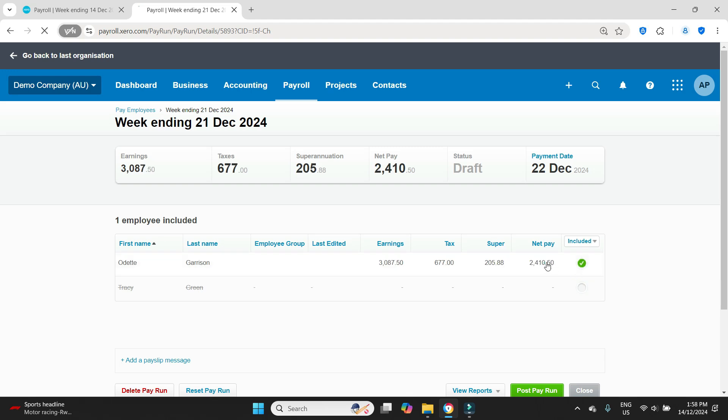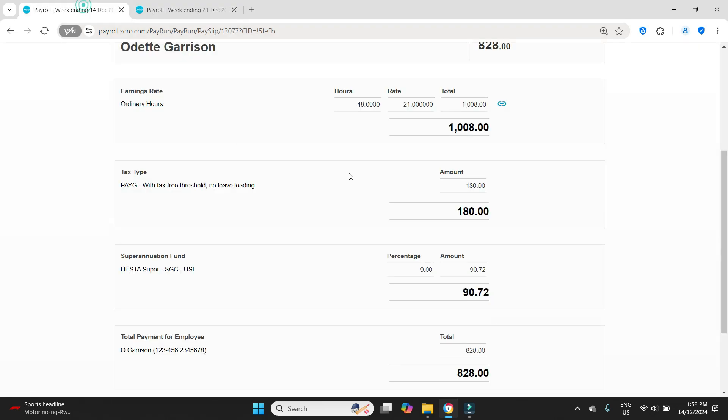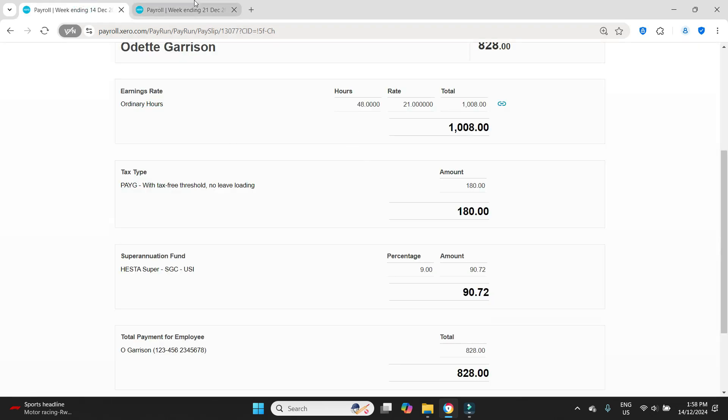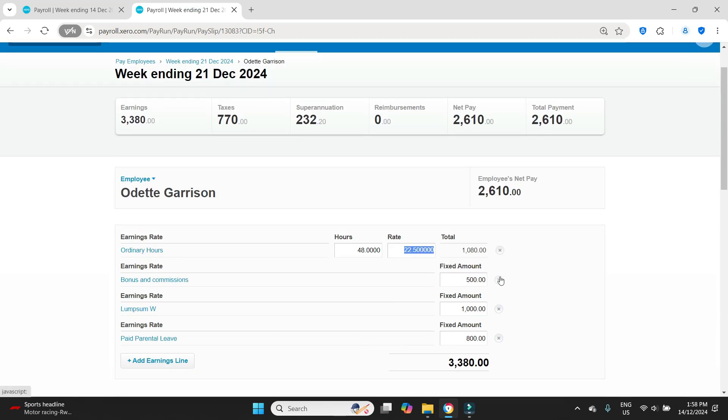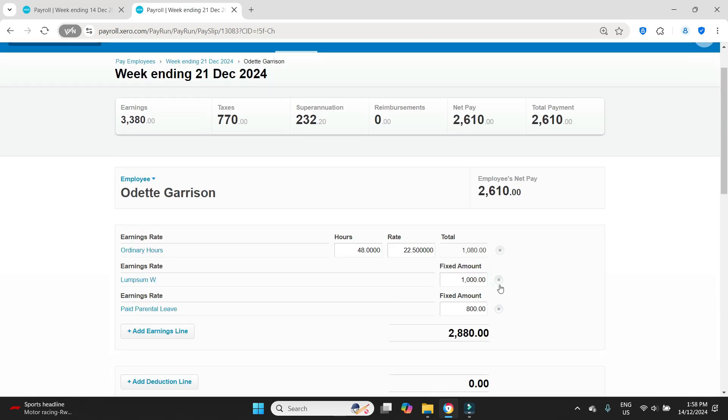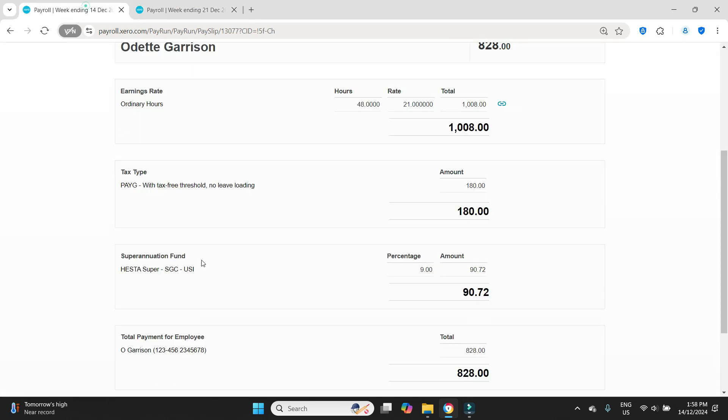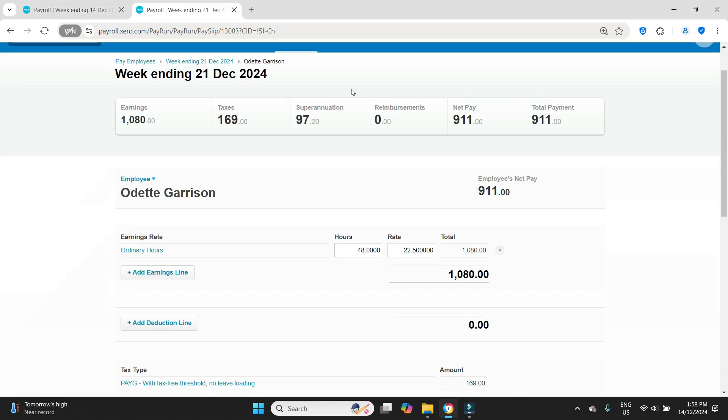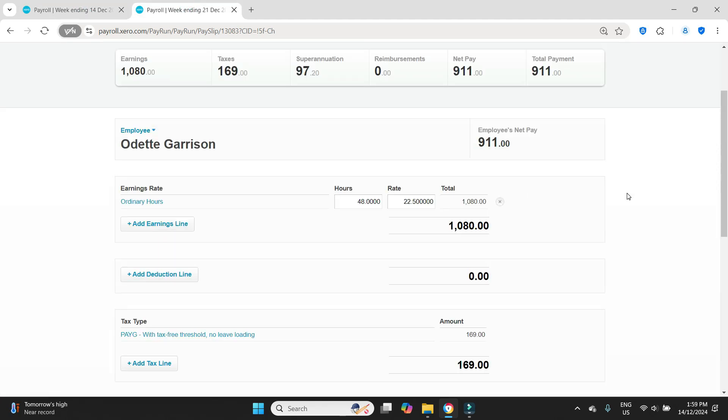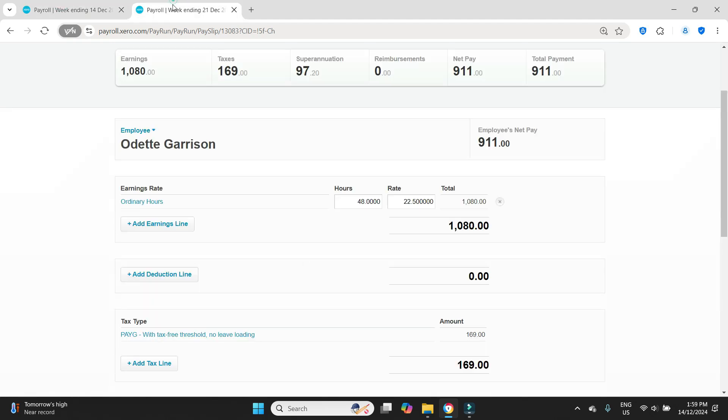We'll click into her file here and she worked 48 hours. So update that 48 hours. She didn't get a bonus. There was none of this other stuff. It was just the ordinary hours here. So what we need to do is work out the difference between what was posted here and what should have been posted and post one adjustment payroll for that difference.